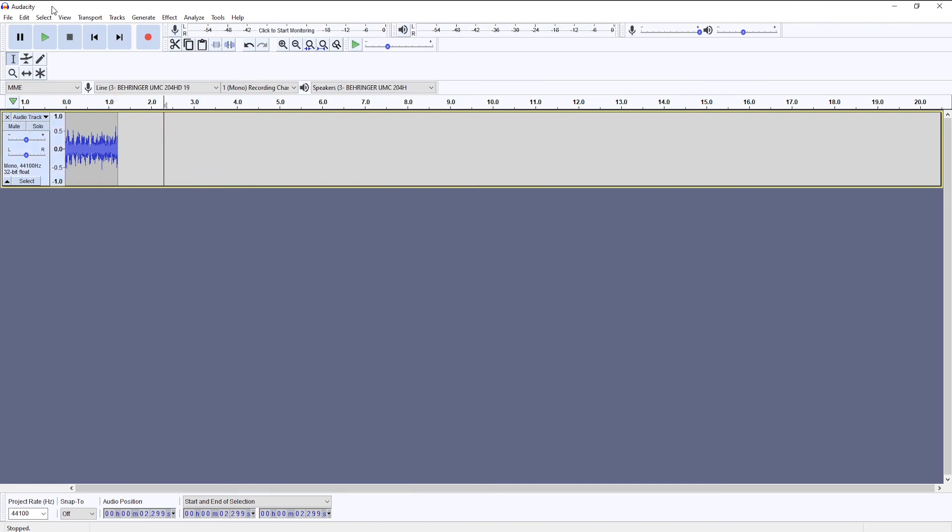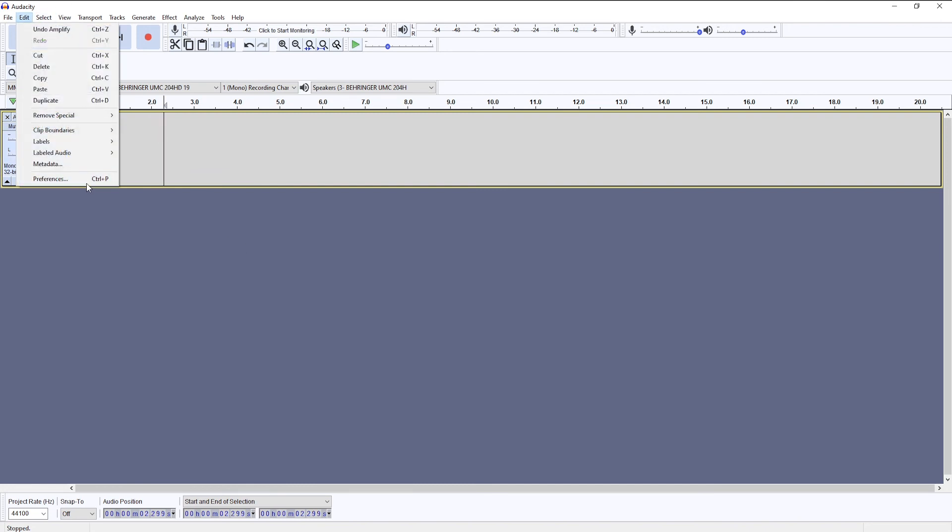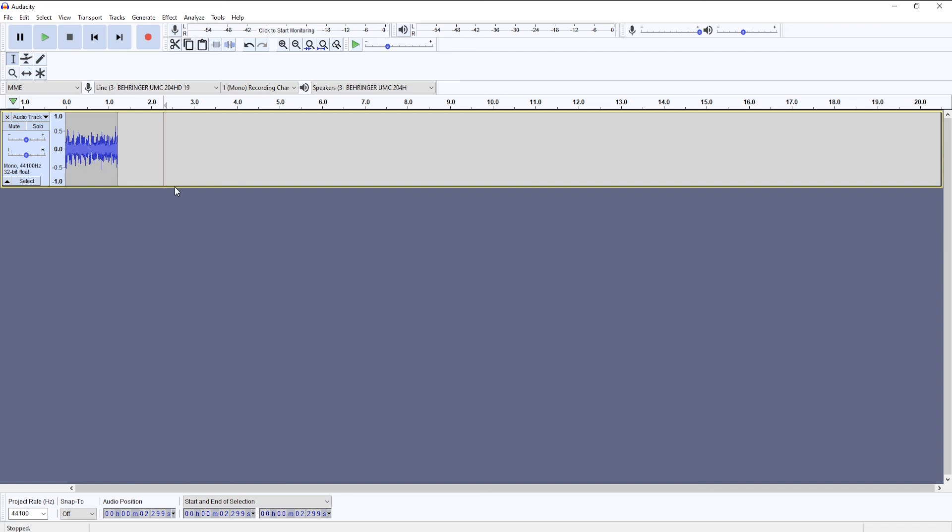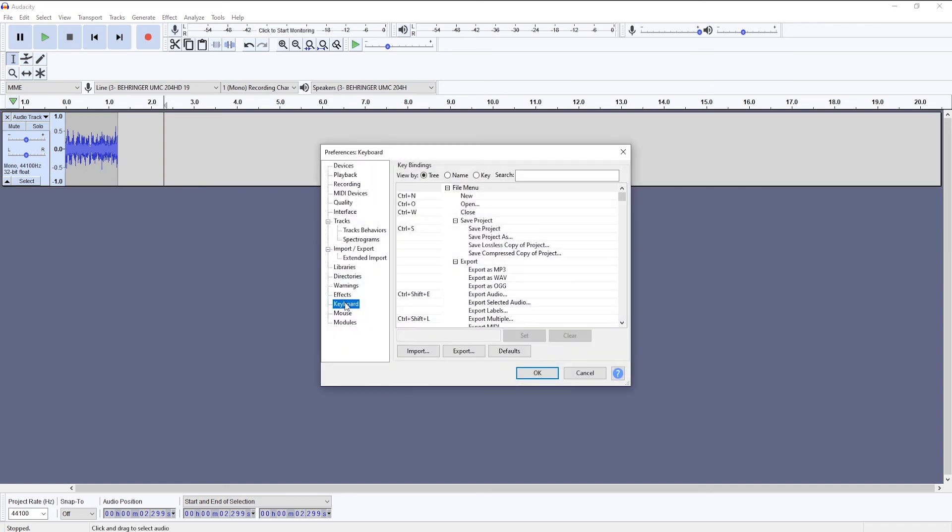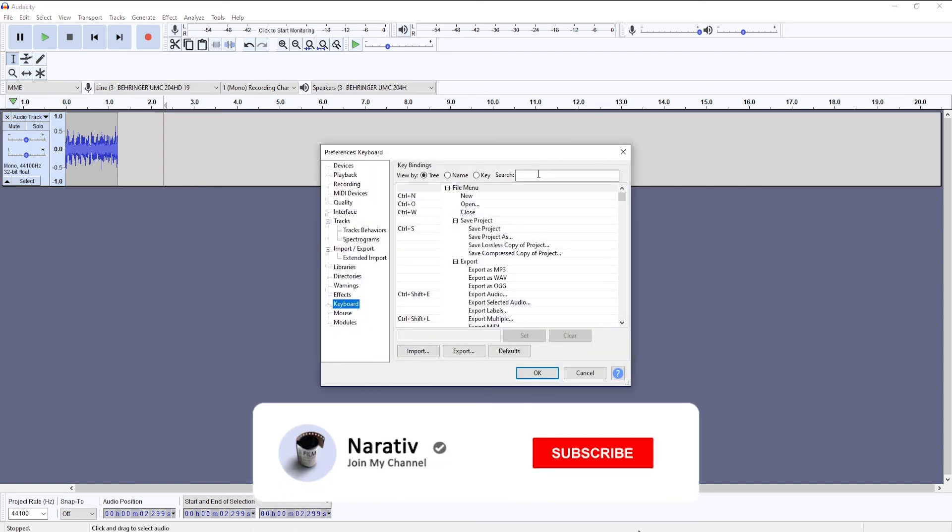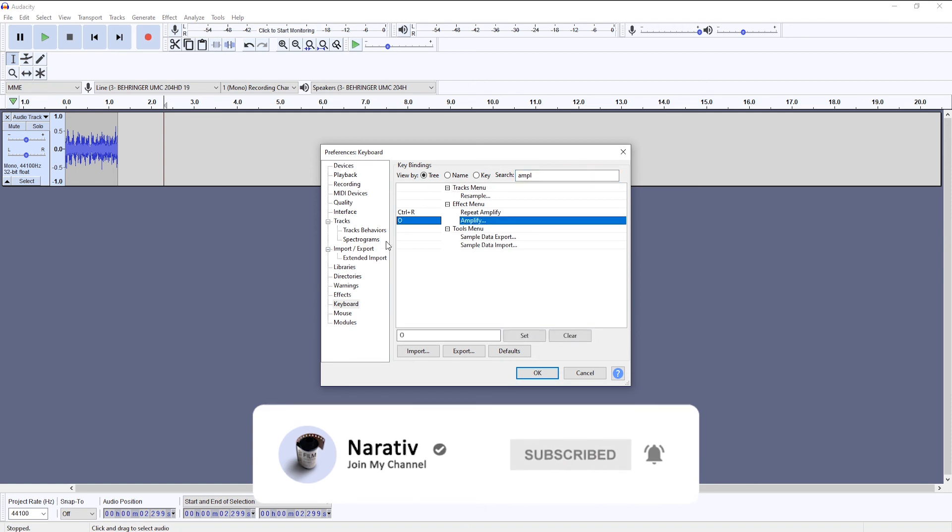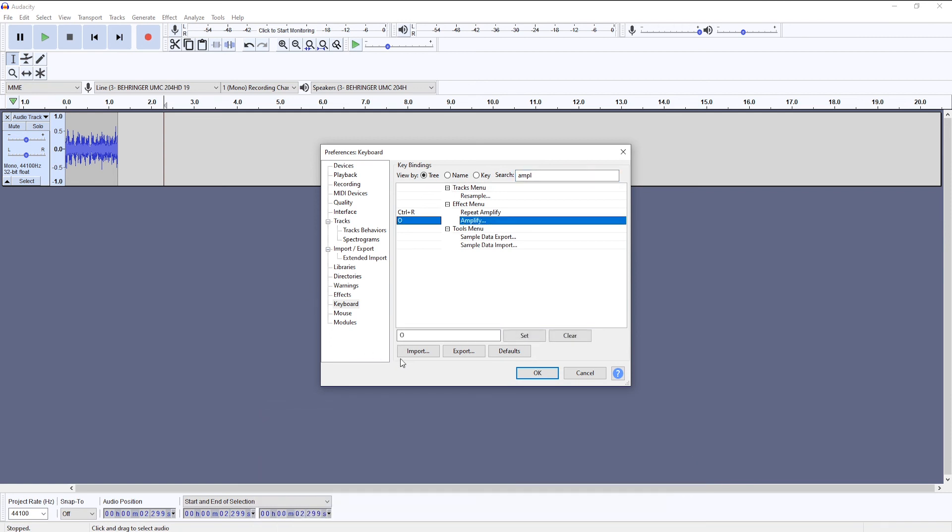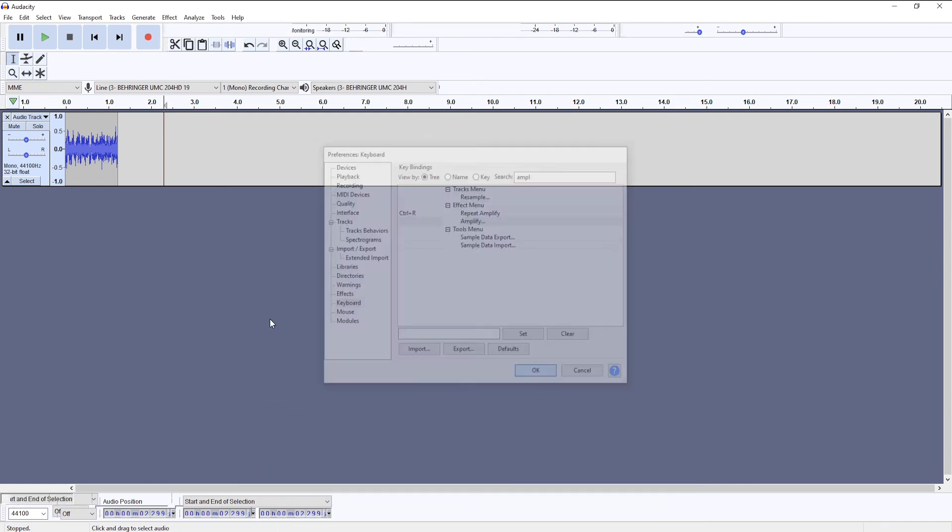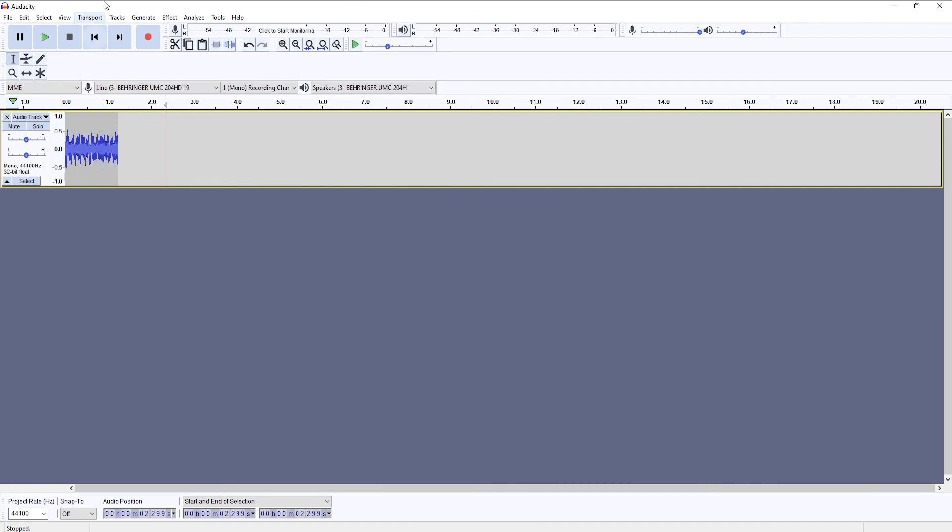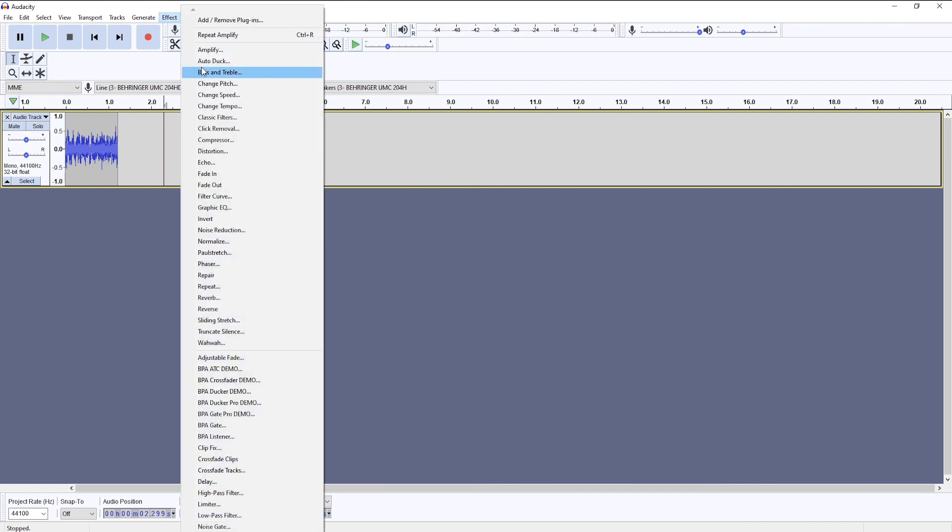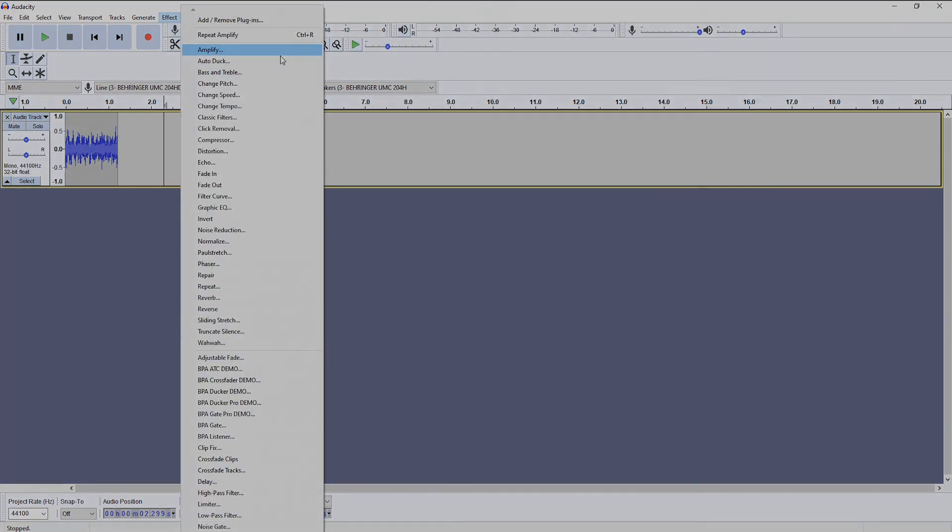If you want to remove it, you again go to Preferences, you go to Keyboard, you go to Amplify, you click on it, and you're going to clear it and it is going to disappear.